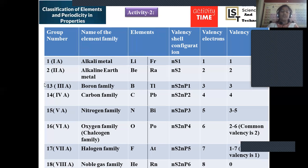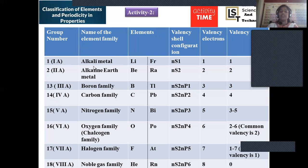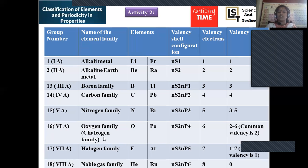Now let us fill the activity table. Group 1 (earlier 1A) is the alkali metal family; group 2 (2A) is the alkaline earth family; group 13 (3A) is the boron family; group 14 (4A) is the carbon family; group 15 is the nitrogen family; group 16 is the oxygen family, alternatively known as the chalcogen family — chalcogen meaning highly reactive ore-forming elements. Group 17 is the halogen family.